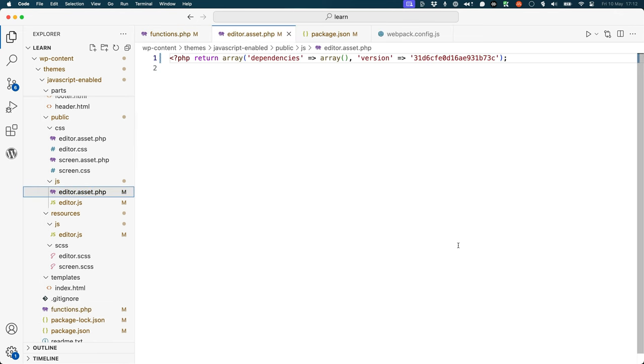The asset.php file returns a PHP array which contains an array of dependencies and a version number for the editor.js file. You can then use this array to enqueue the script in your theme.